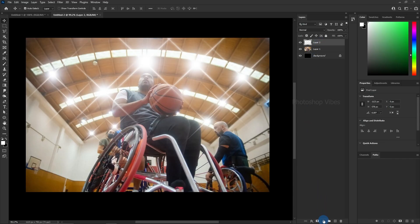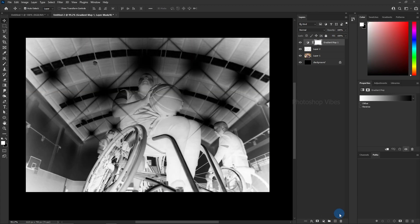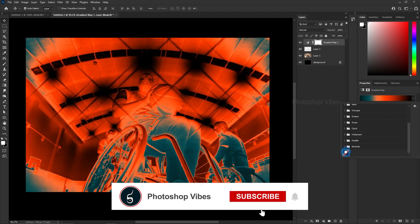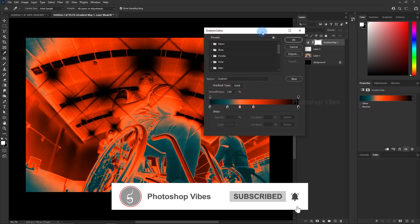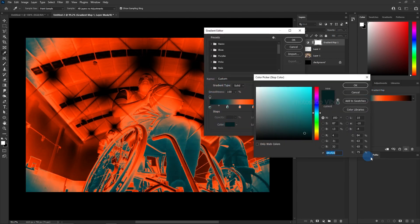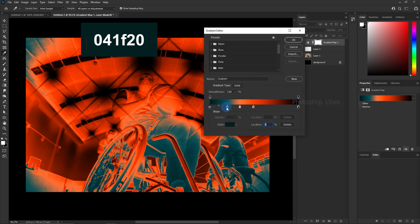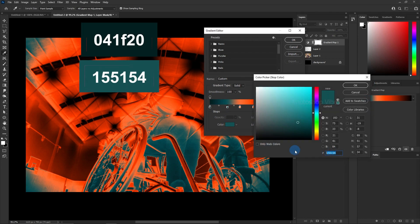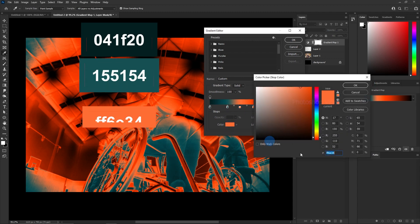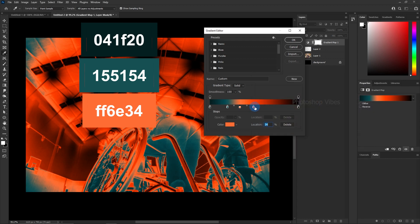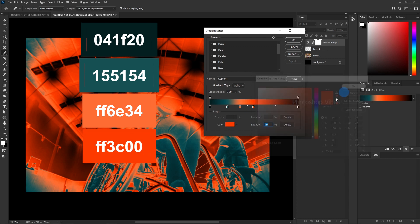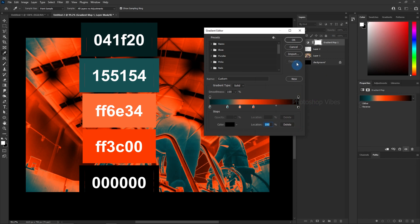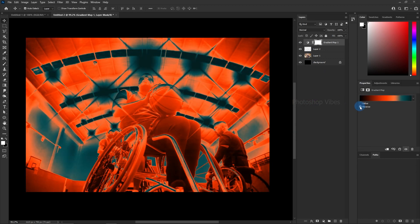Apply the gradient map adjustment layer and use a custom gradient of your choice. If you want to apply this same gradient, follow these color codes. To reverse the gradient, simply enable the reverse option.